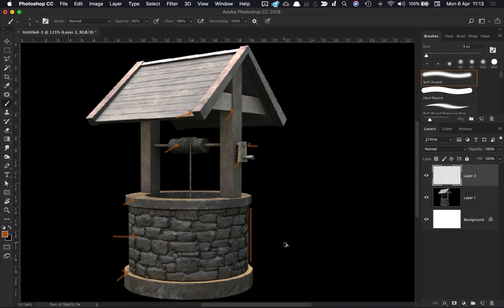So there are some things that potentially we can improve without too much work. So we'll jump over into Maya now and we can take a look at addressing some of those.